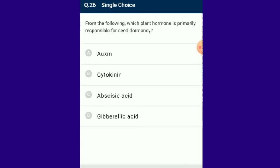Question number 26: Which plant hormone is primarily responsible for seed dormancy? Abscisic acid, also known as the stress hormone, is the growth inhibitor that plants synthesize. It is primarily responsible for seed dormancy.